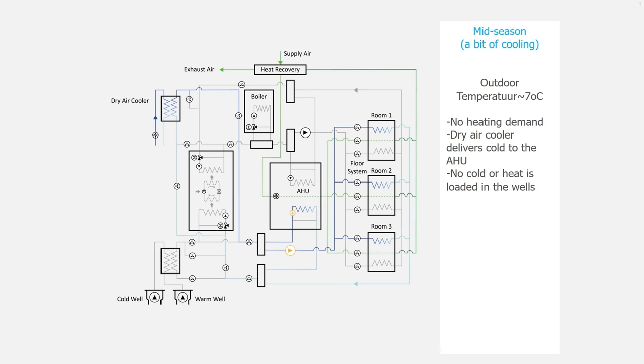And the chiller, the heat pump in chiller mode is not working either. It is just free cooling with a dry air cooler.